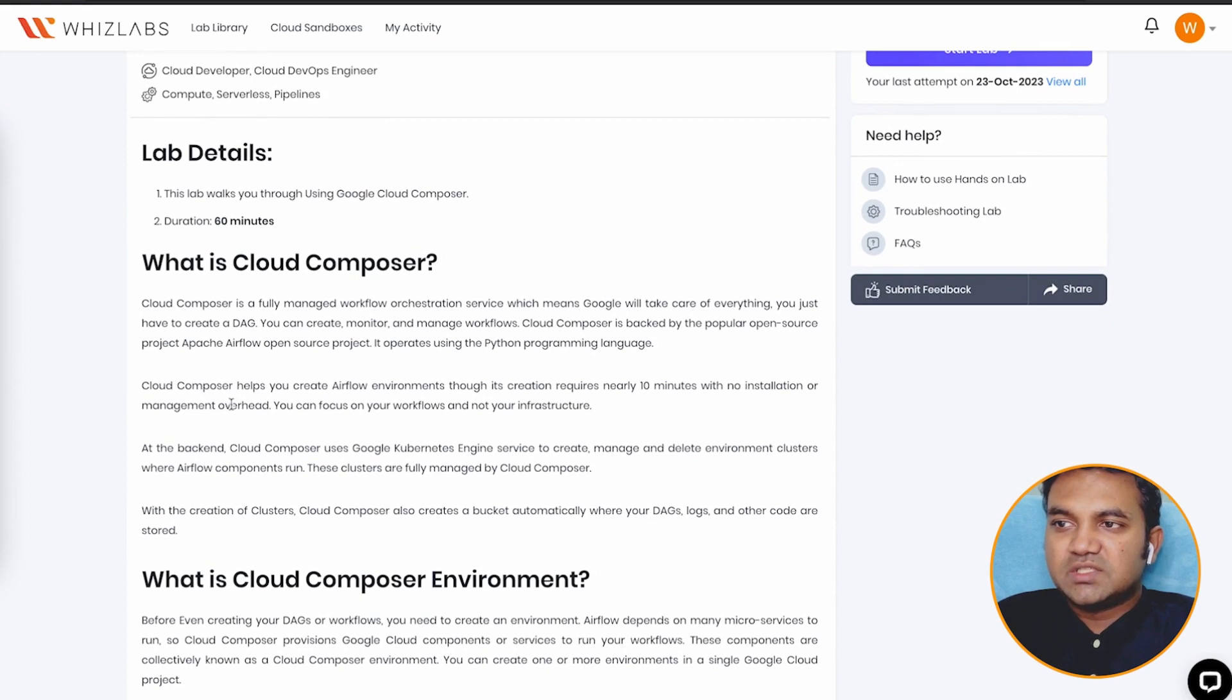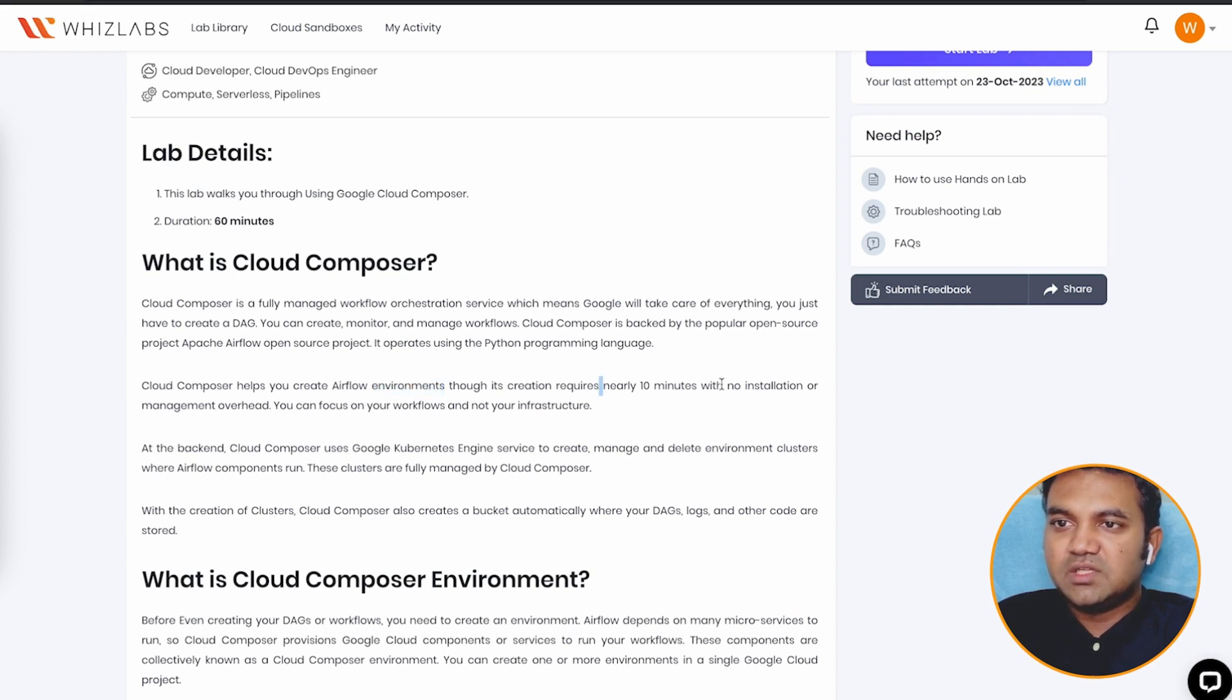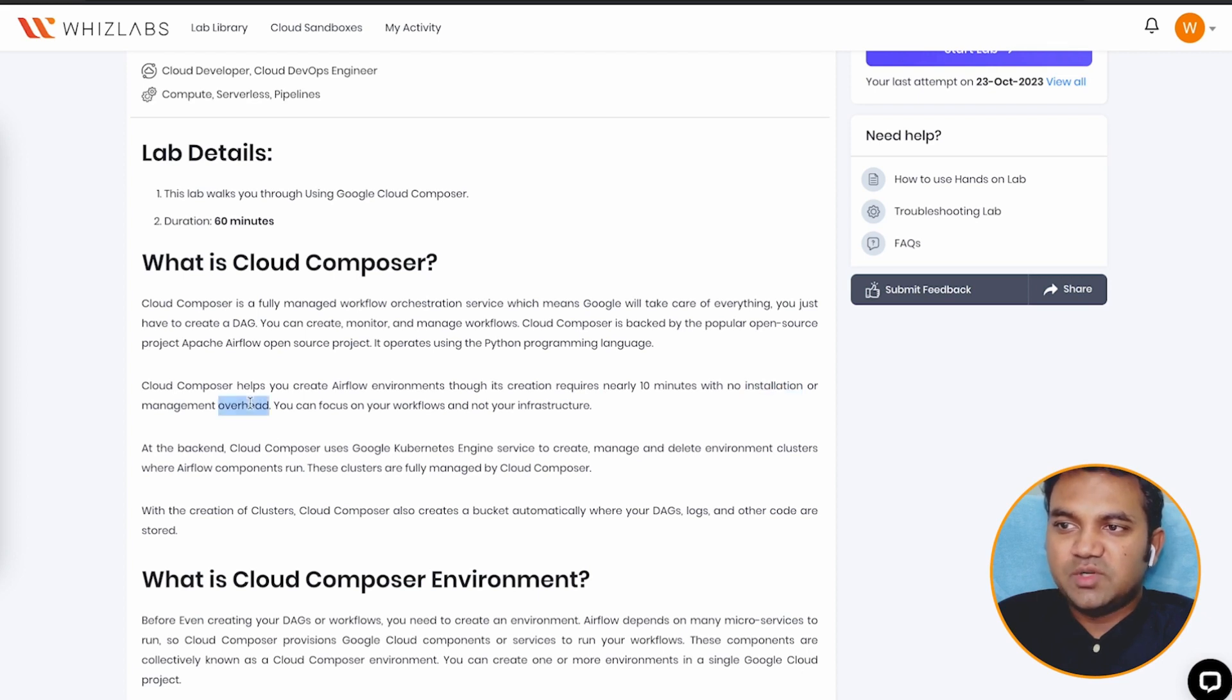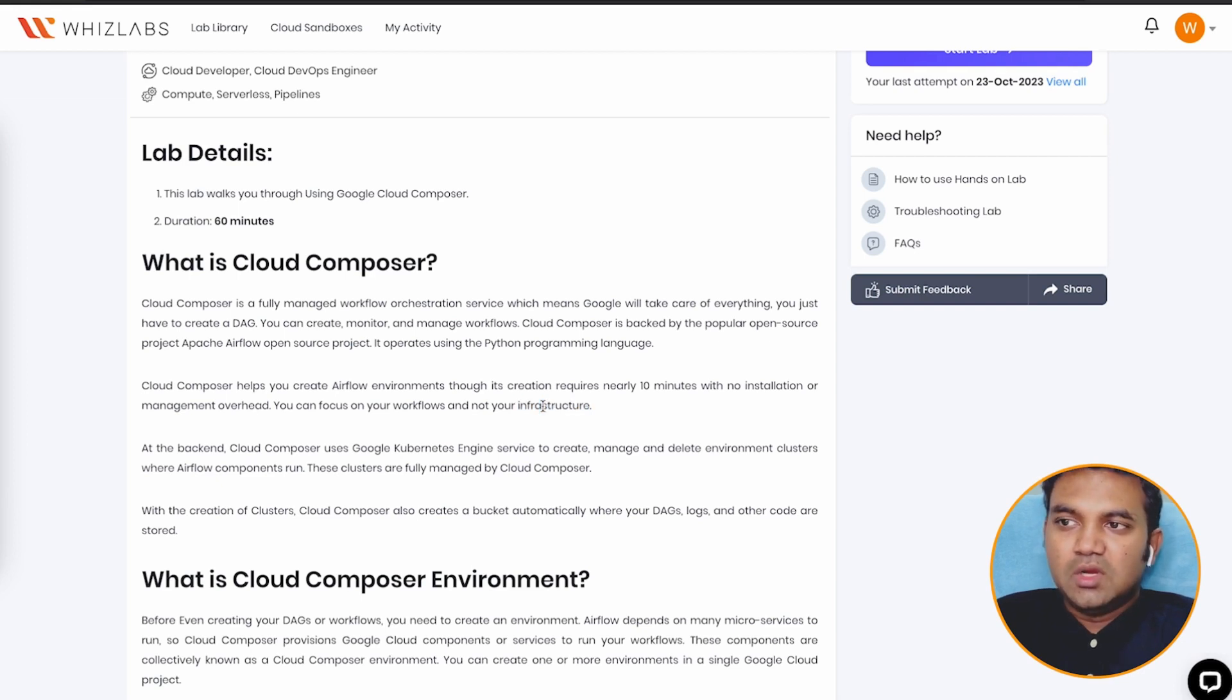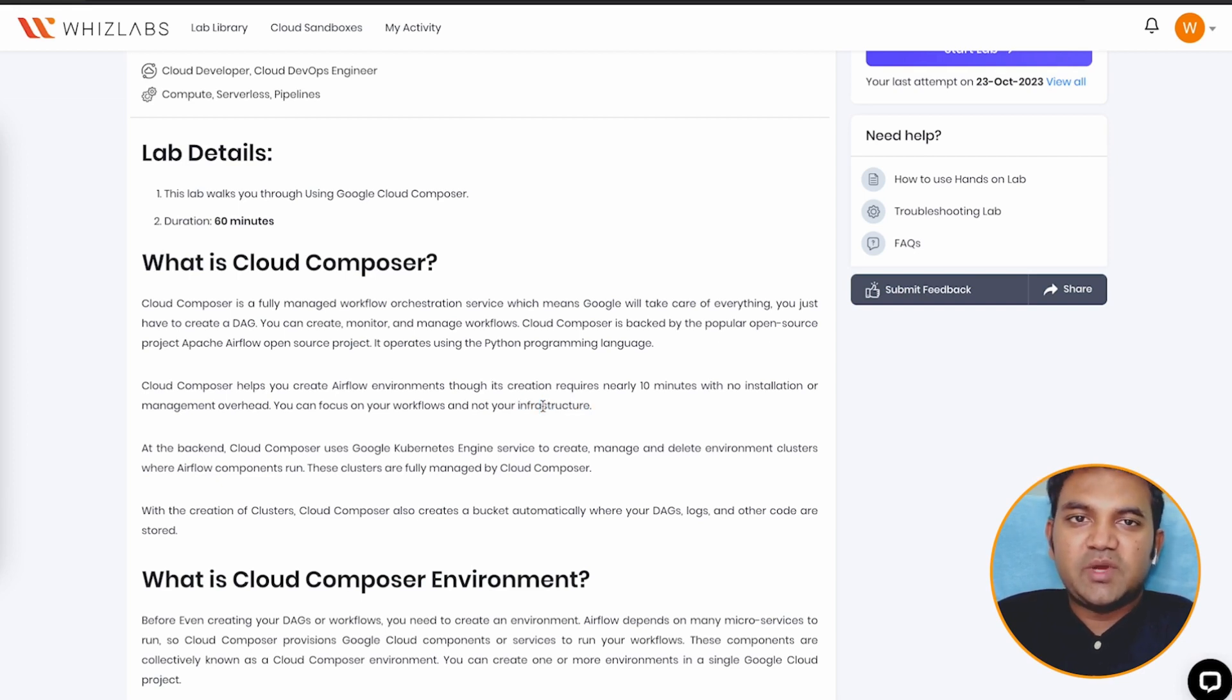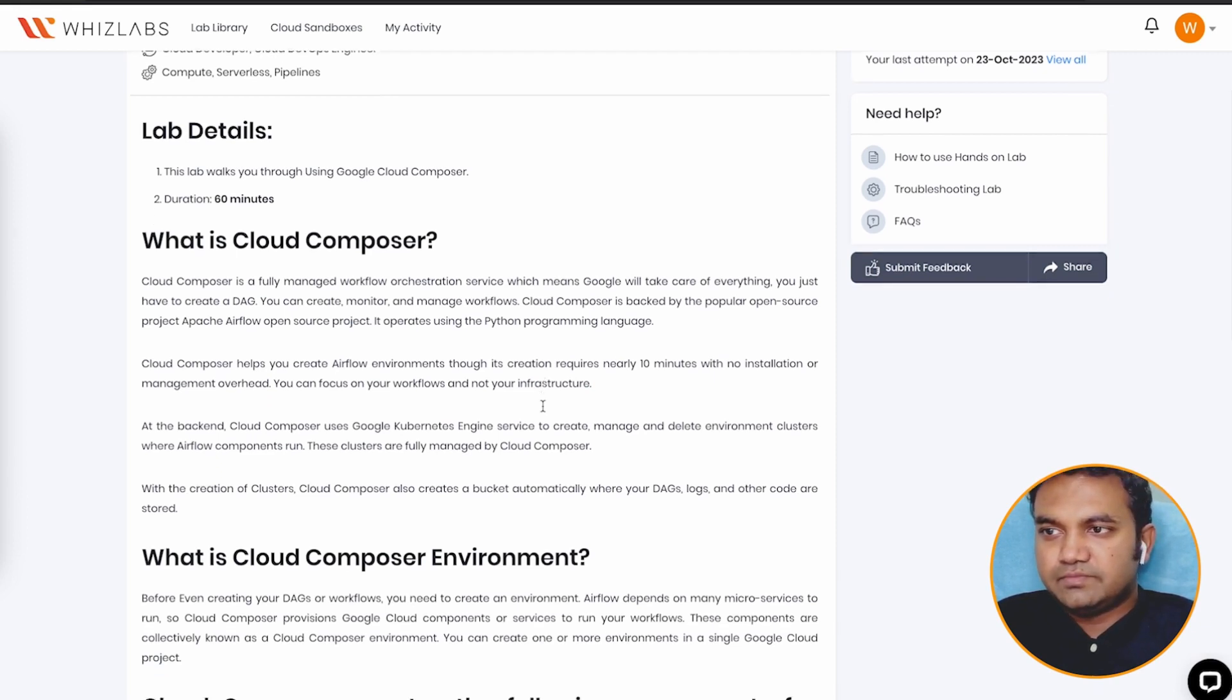So let's understand how does Apache Airflow helps in Cloud Composer. Creation requires nearly 10 minutes with no installation or management overhead. You can focus on your workflows, not your infrastructure. So your infrastructure will be created by Cloud Composer, the underneath resources, and you just need to focus on your workflows.